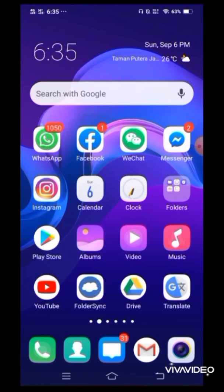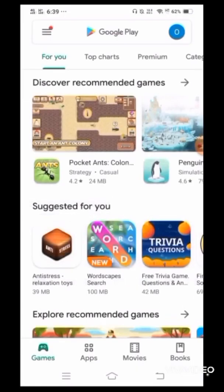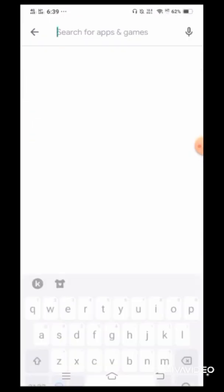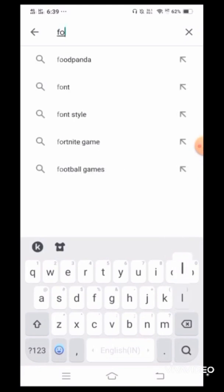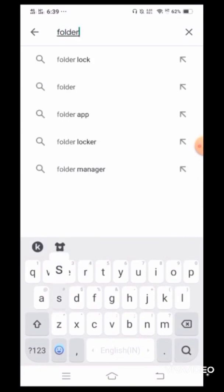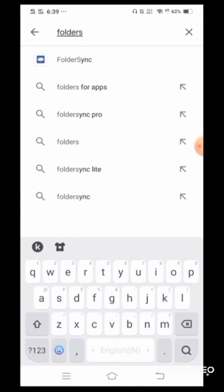So first thing first, I downloaded Folder Sync app from the Google Play. This is a free app and of course you can opt to pay for this app also to use the special features, but for now, for this purpose alone, the free version is good enough for me.